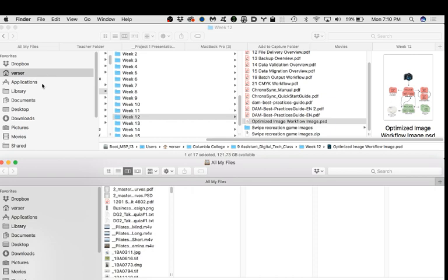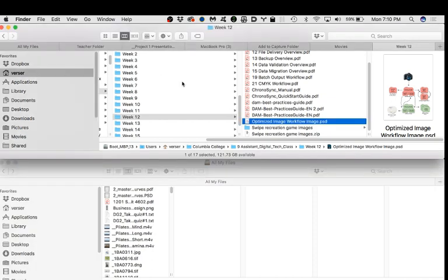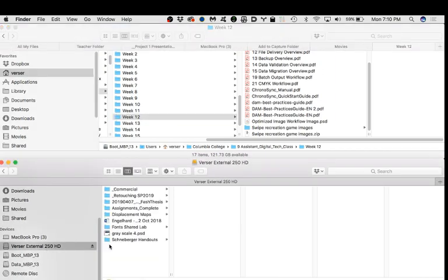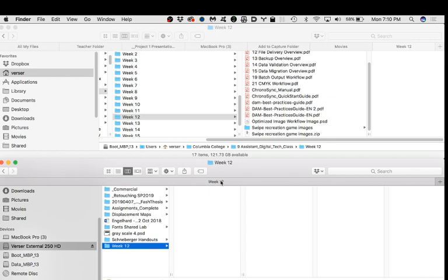I'm just going to do a backup of my Week 12 folder — this is our class, actually the best practices stuff we're talking about right now. This is the ChronoSync quick start guide; all this information is on our website. I have an external hard drive and I'll add a Week 12 folder to it, so I've got a source and a target. Week 12 on the external has nothing in it; Week 12 on the laptop has a bunch of PDFs and a few images.